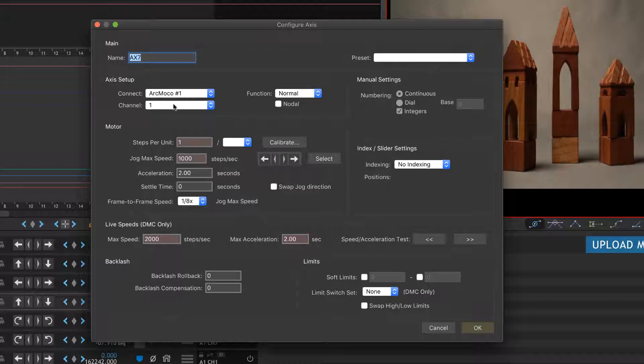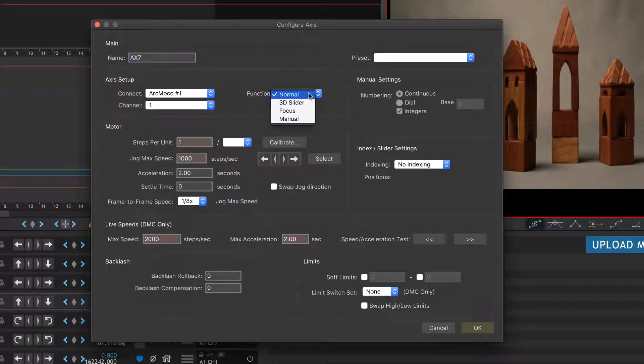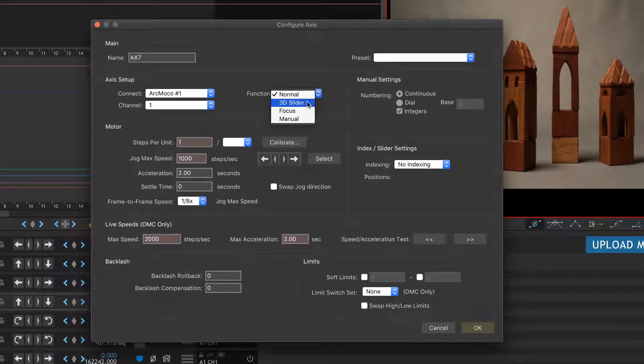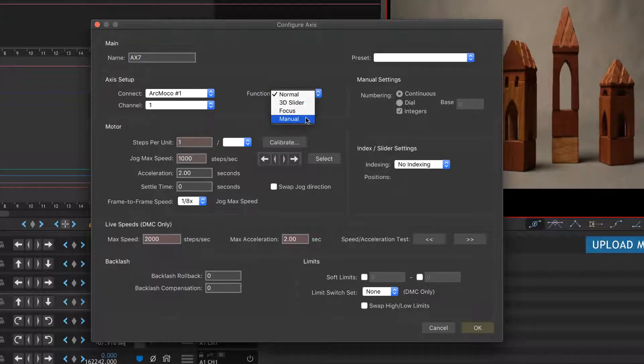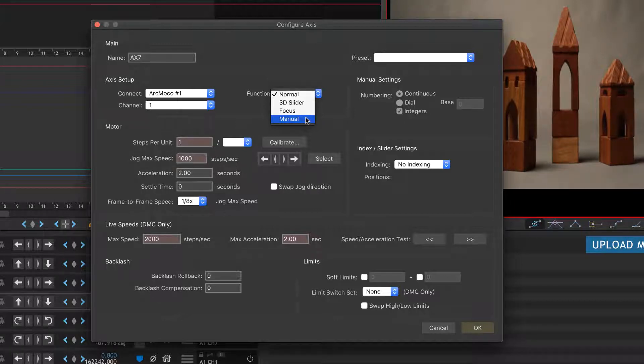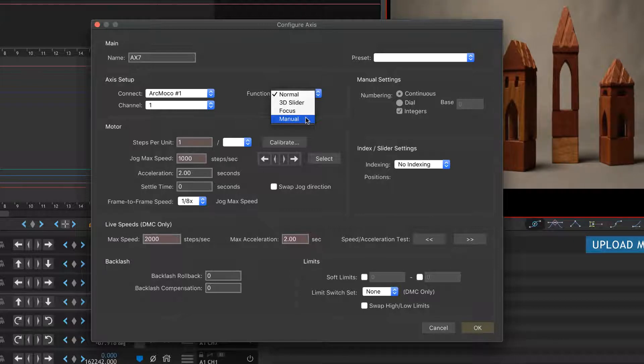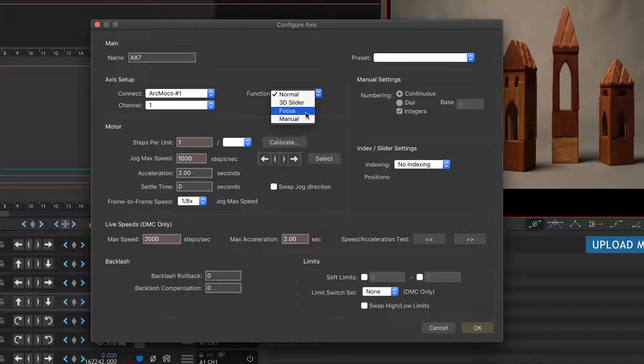It did that by default—it probably just looked at the list and saw we didn't have anything in 1. But you'll have to make sure that you select these properly. The function is Normal. The other functions like 3D Slider and Focus and Manual—Manual is like there's no control.